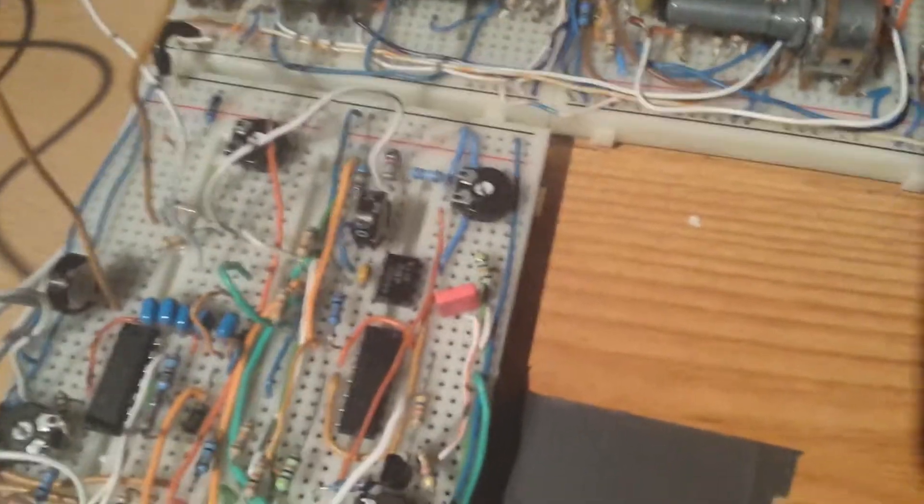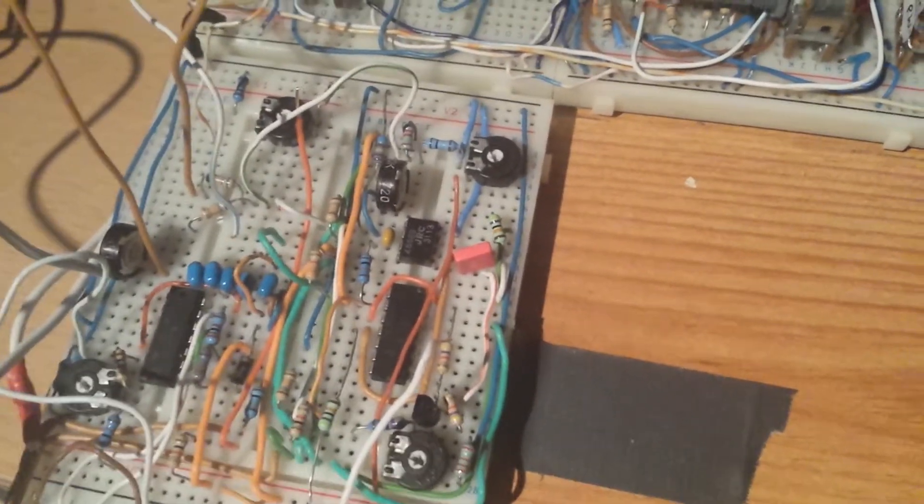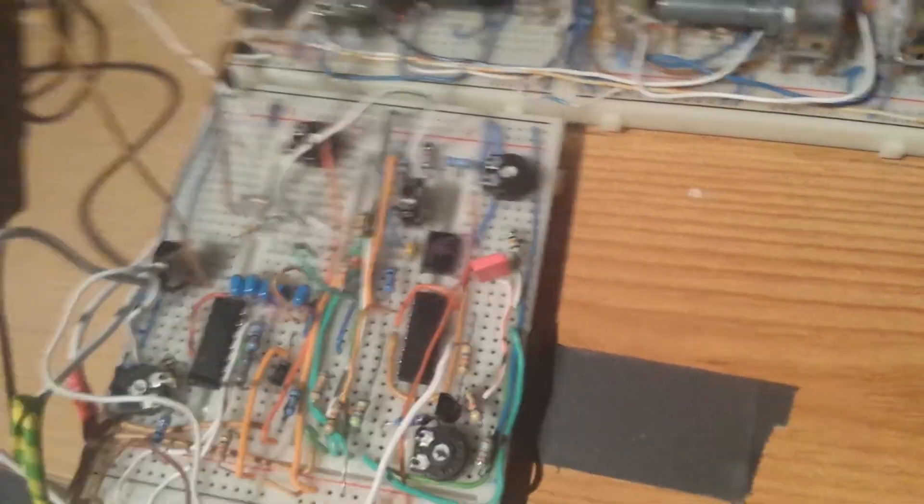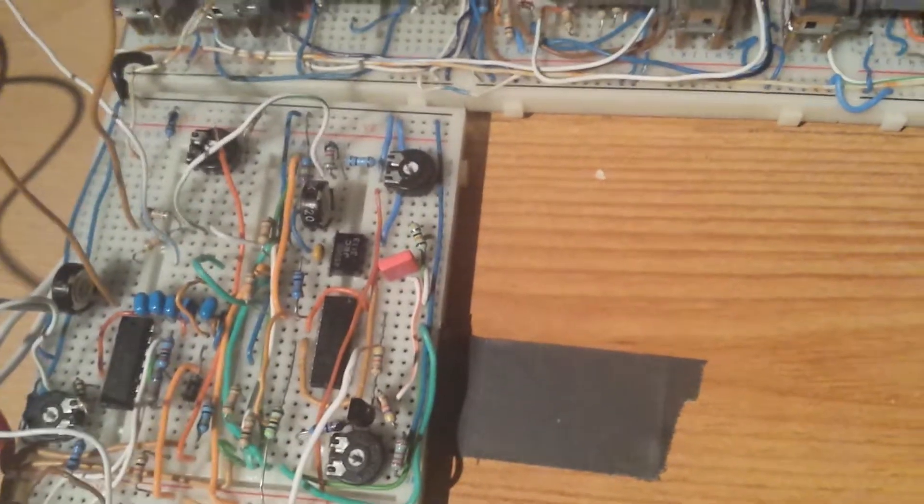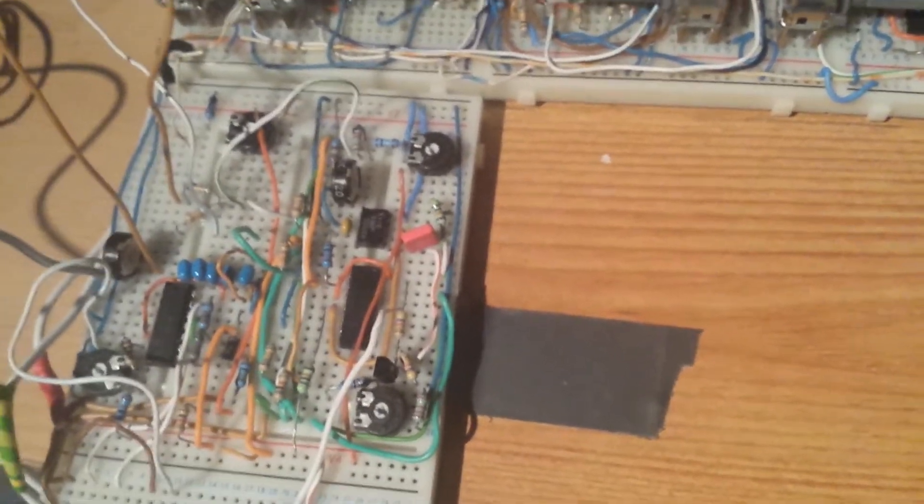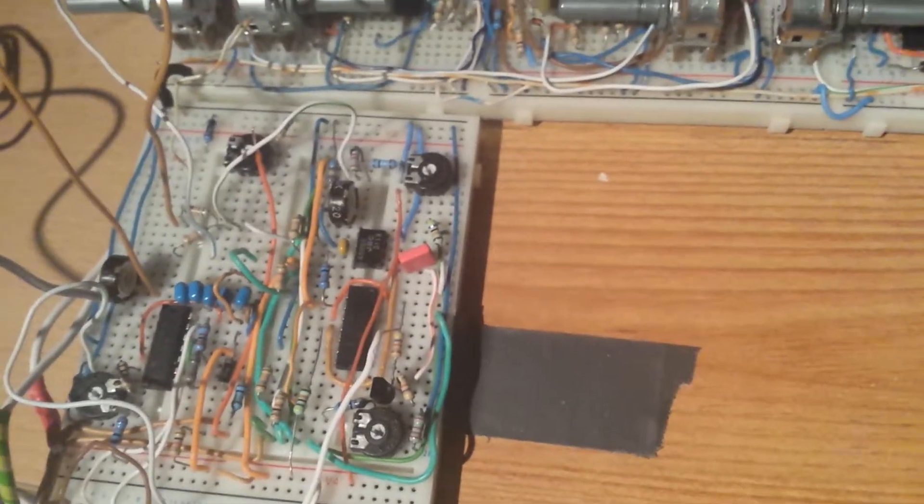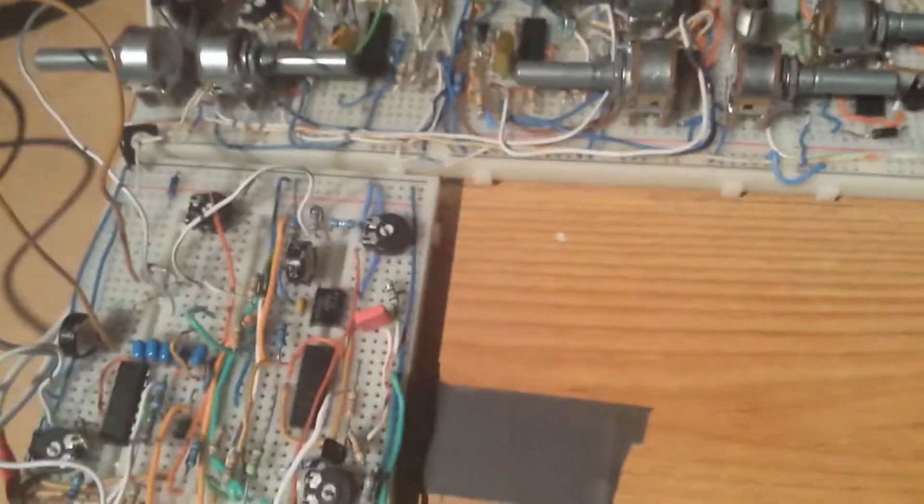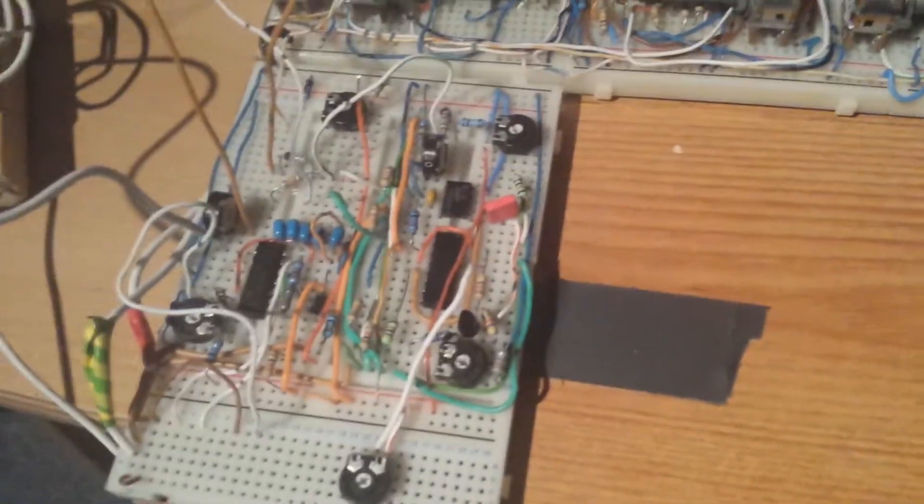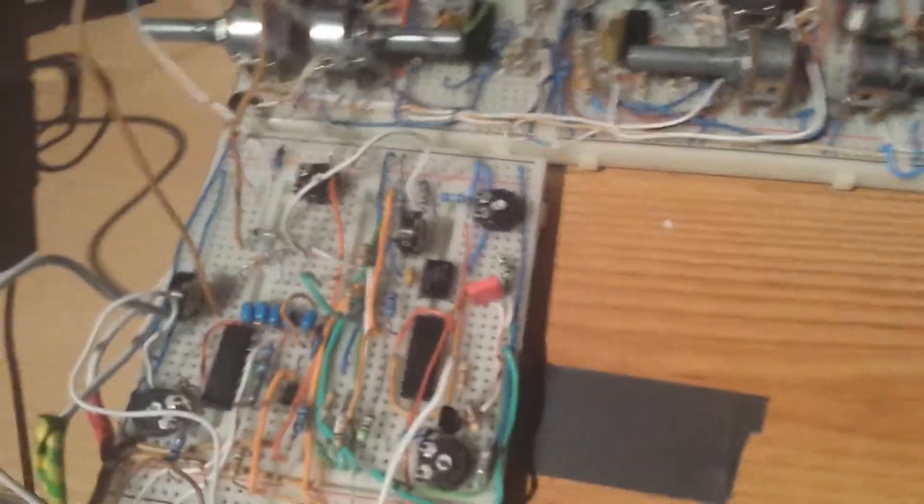This here is an exponential converter which I have built from the Jupiter 8 schematic. You can look that up online, there's quite a lot of literature on that. If you also go to muffwiggler.com, there's a thread on there which you can read about that.